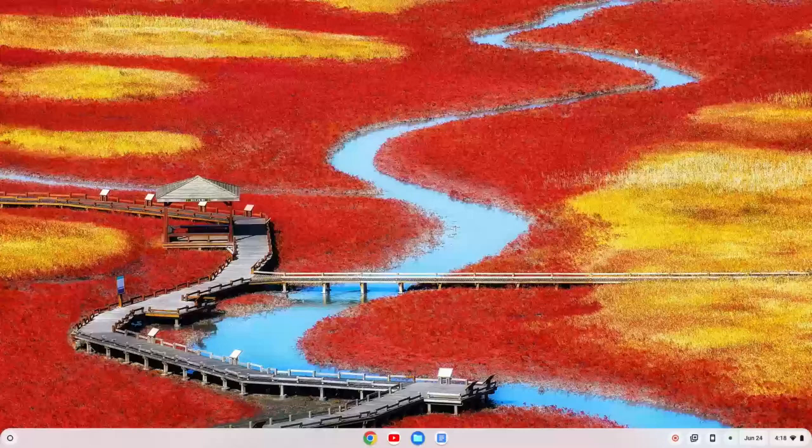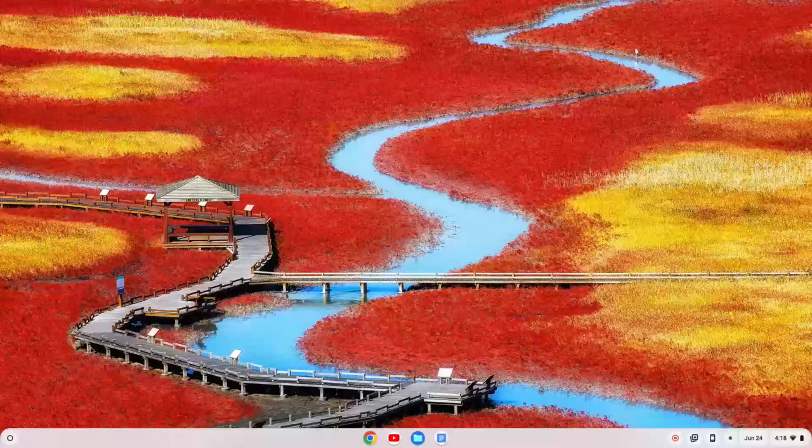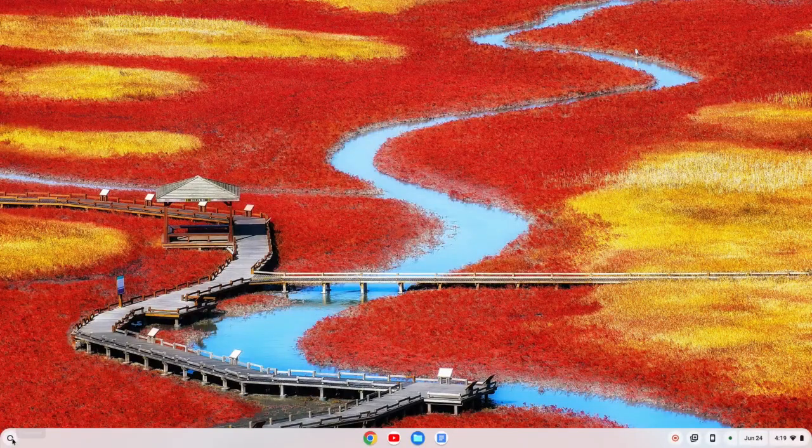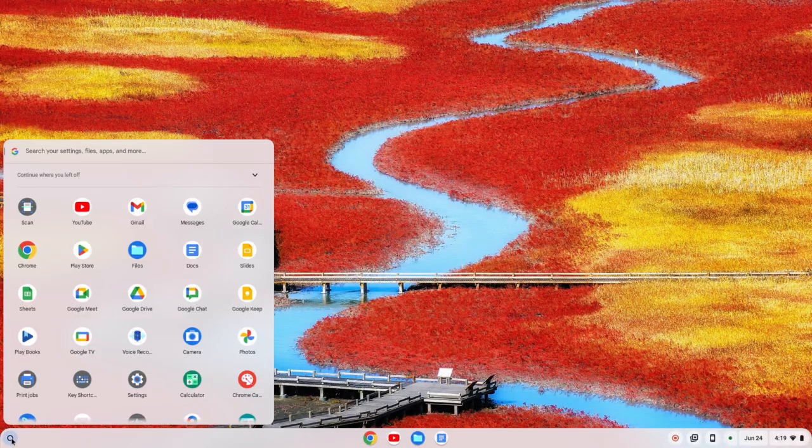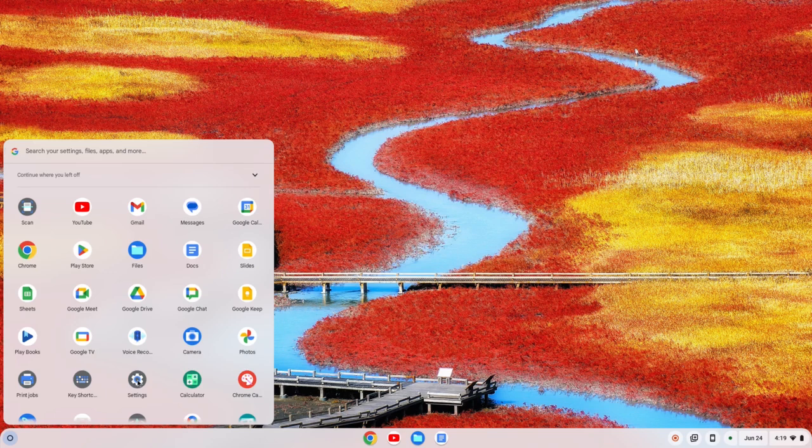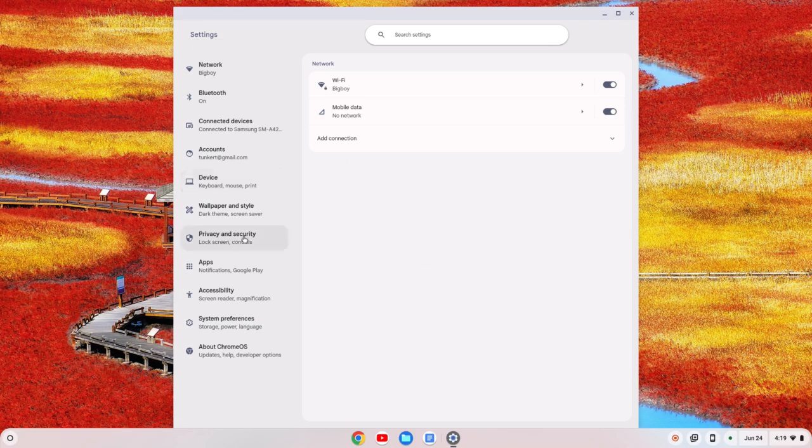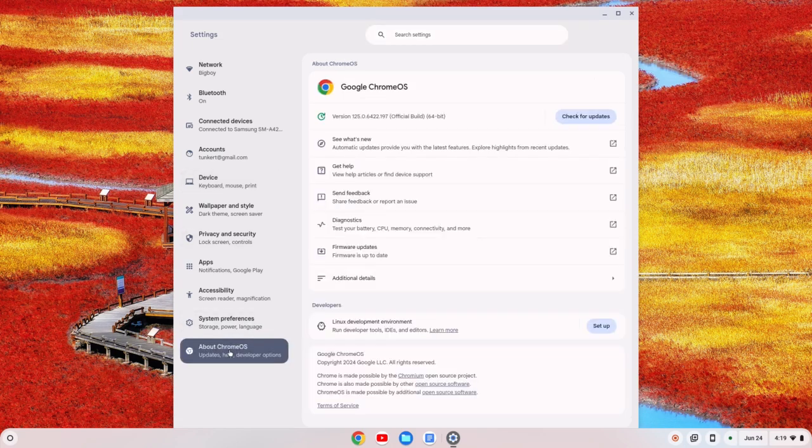The first thing we need to do is install the Linux development environment. So I'm going to go over here to the launcher and click on that, and I'll search for settings, which I can find right here. I'll click on settings, and we'll go down here on the left, down to About Chrome OS.